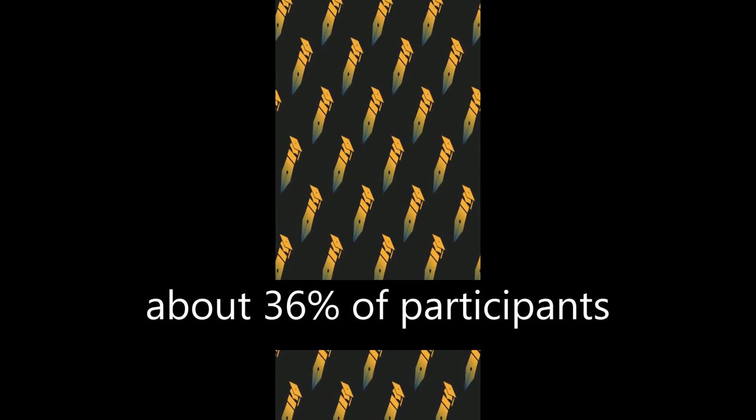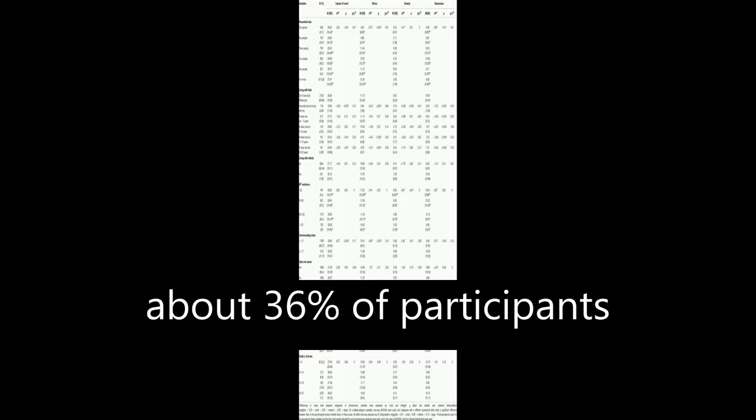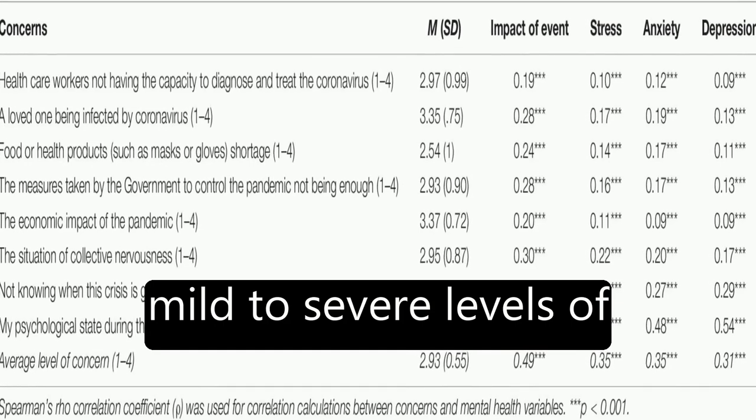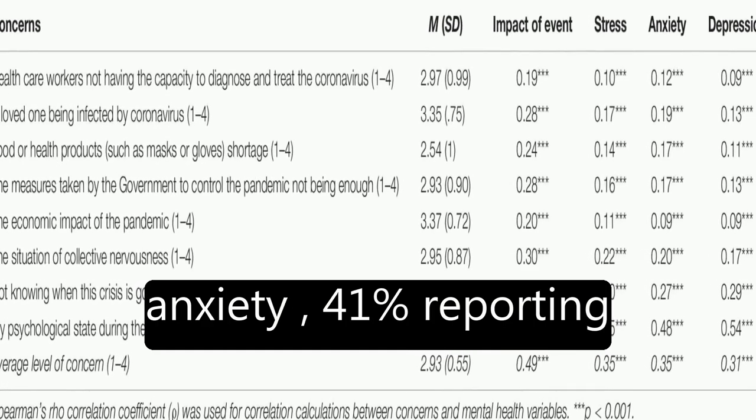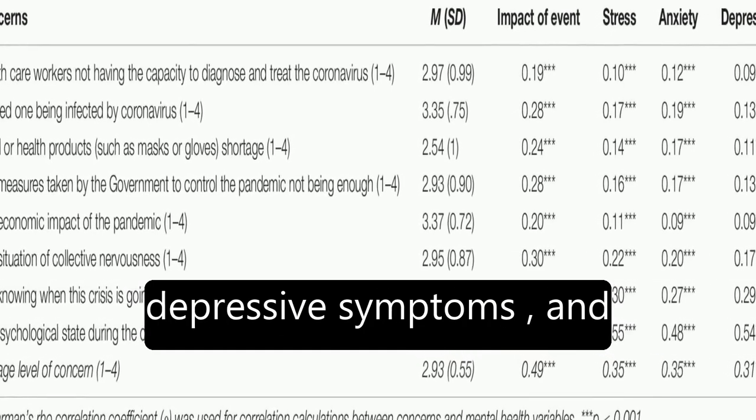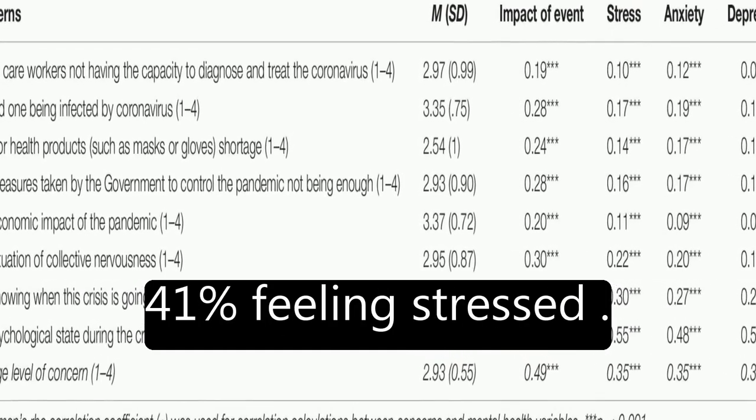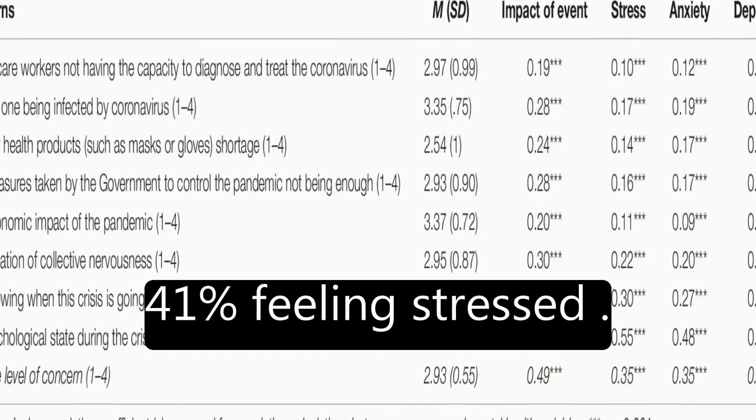The results showed that about 36% of participants reported moderate to severe psychological impact, with 25% showing mild to severe levels of anxiety, 41% reporting depressive symptoms, and 41% feeling stressed.